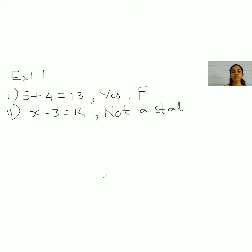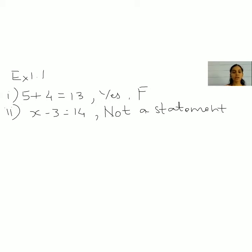The next one says: close the door. This is a request, an order, so it is not a statement.